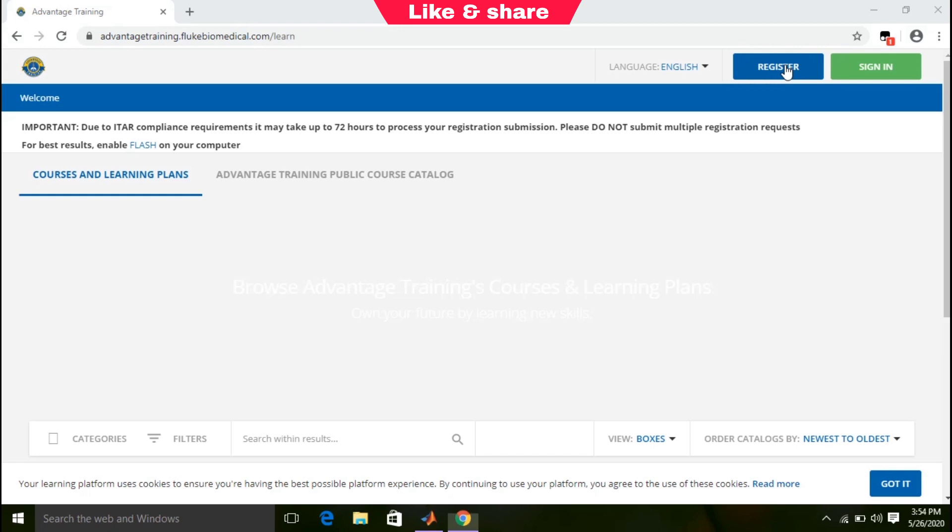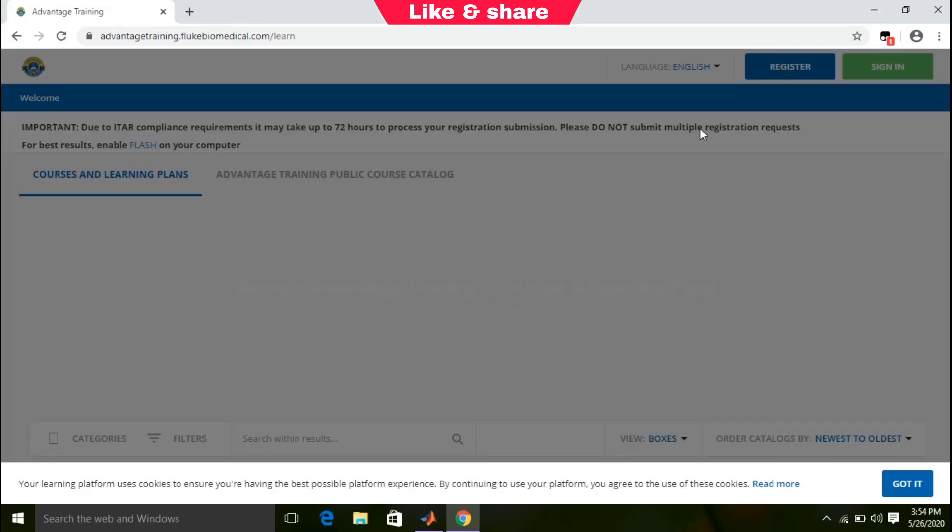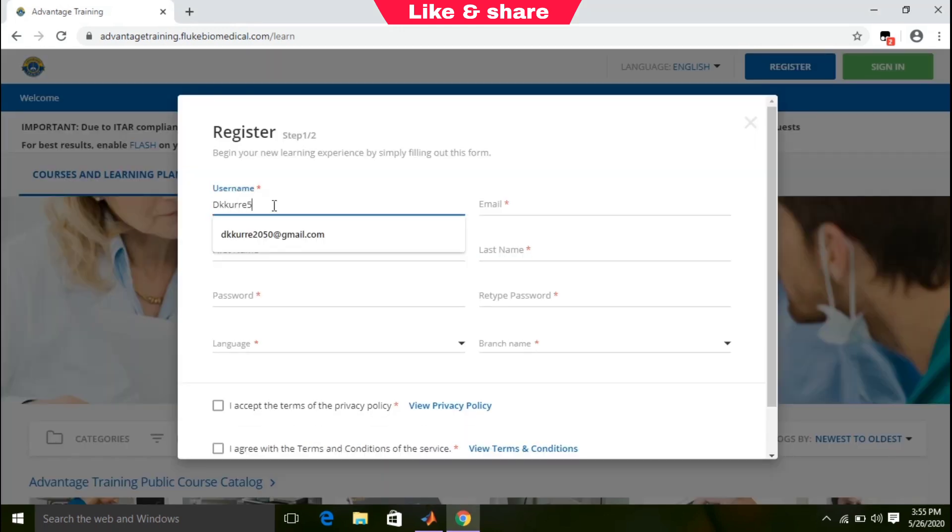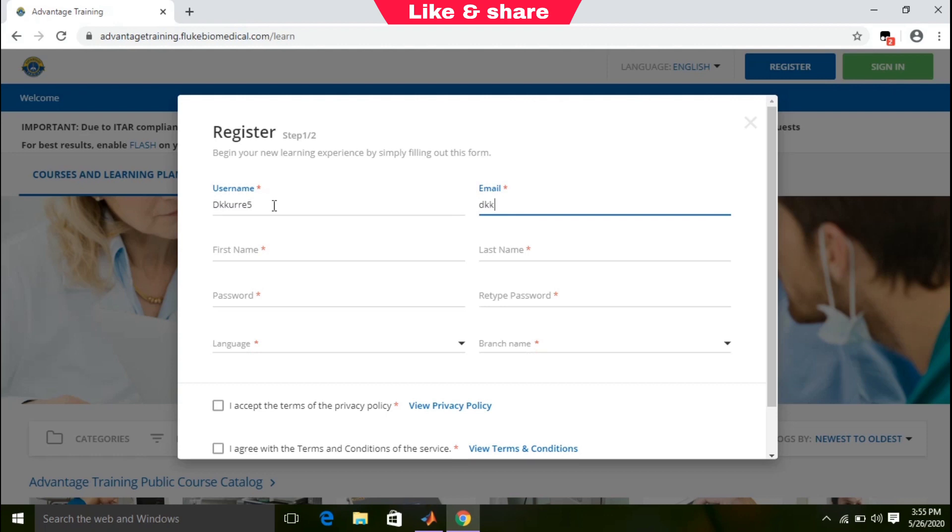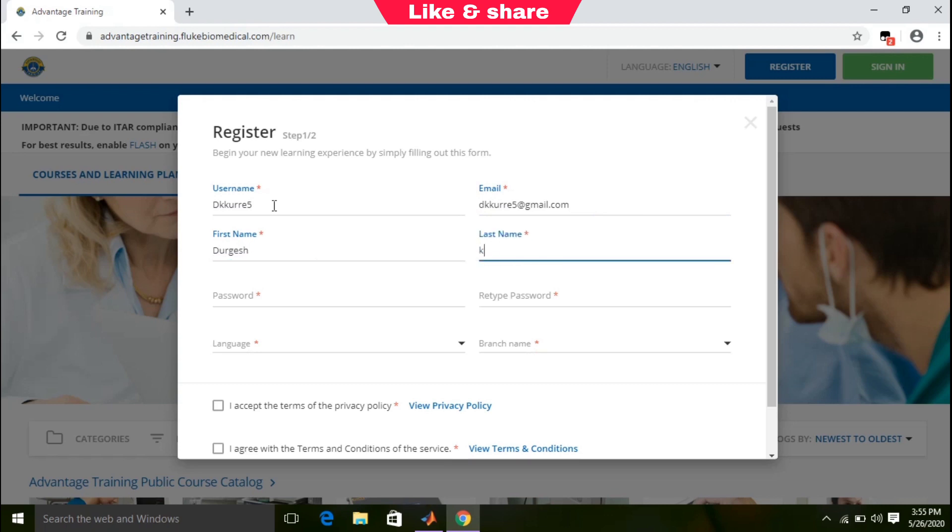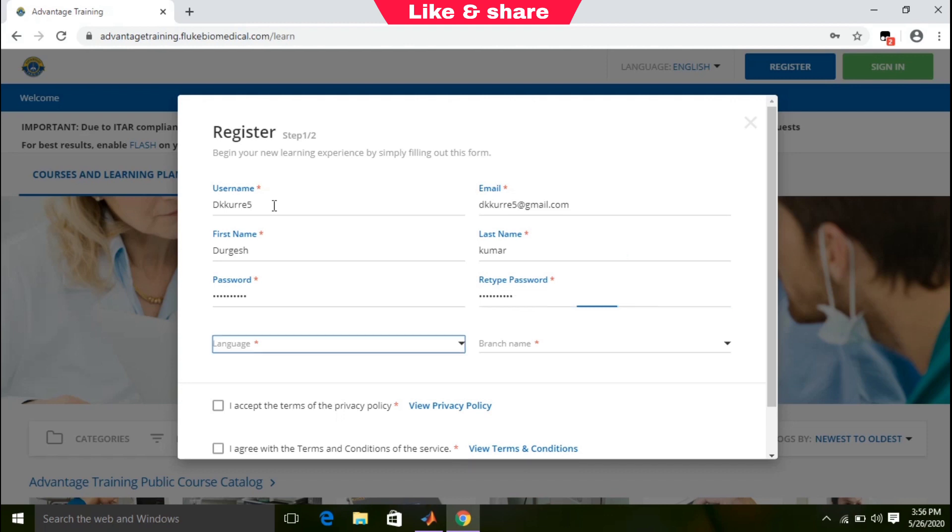To create an account, click on the register button. You need to create your username, put your email ID, enter your first name, last name, create a new password, retype password, and select your preferred language.